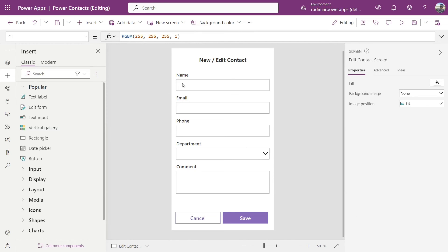Now we have the form configured. We can start creating new records just to see how it works, and then we'll link it to the other parts of the app. In the next video we are going to learn how to do this and see a common mistake that beginners make — see you there.